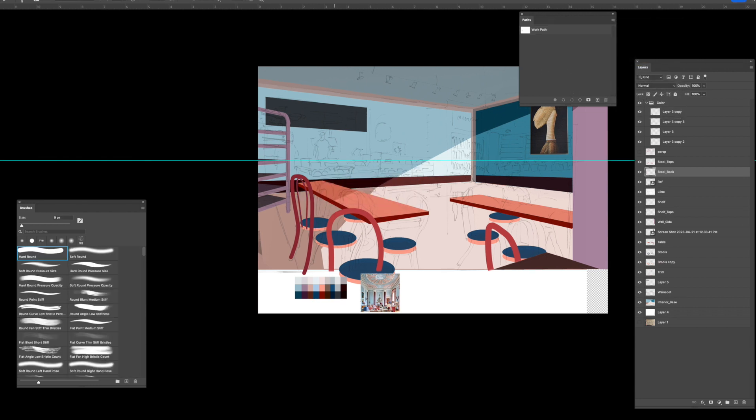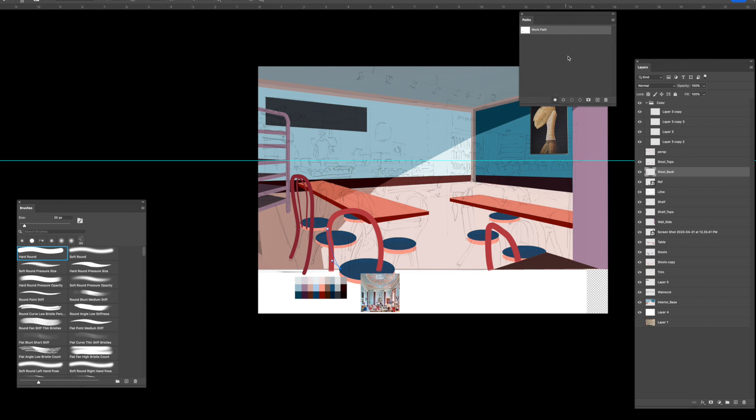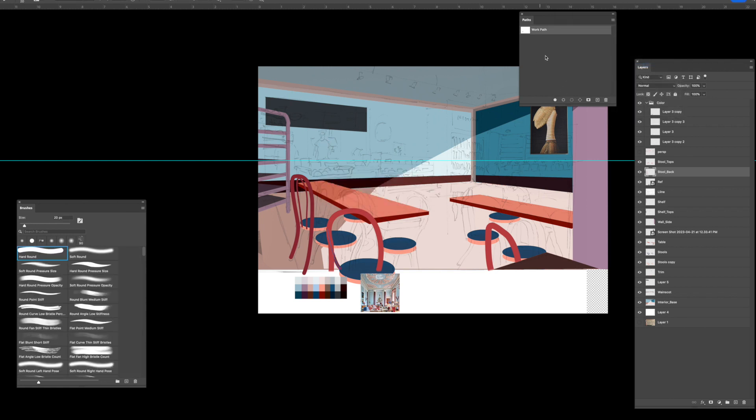Okay, so I've got a stool. So constantly just stroking that.